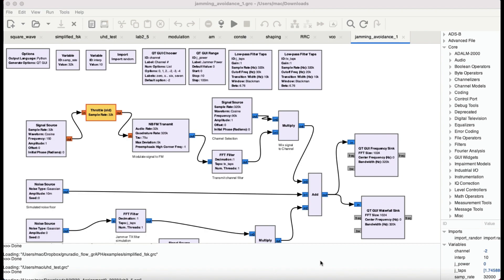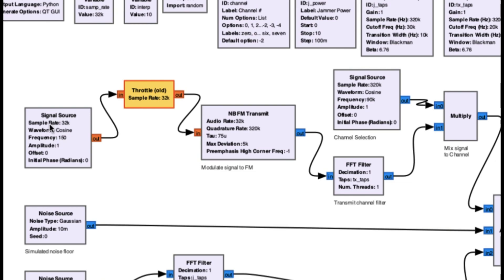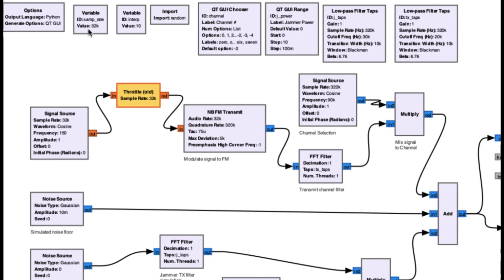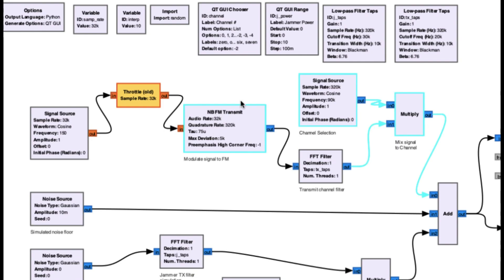The flow graph is quite simple. I have a signal source right here generating a 32 kilohertz sample rate — that's my default sample rate. I also imported a random function, which I'll explain shortly. The frequency is 150 Hz with an amplitude, going into a throttle block. I'm transmitting the signal using narrowband FM (NBFM) transmit with quadrature — some values you see here are default values.